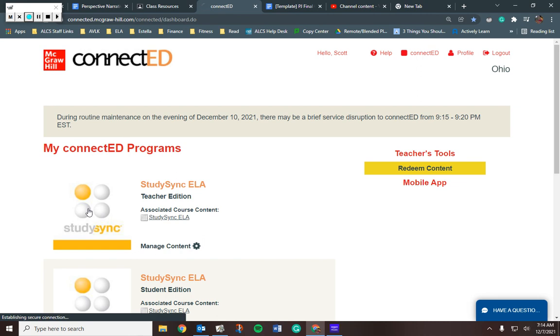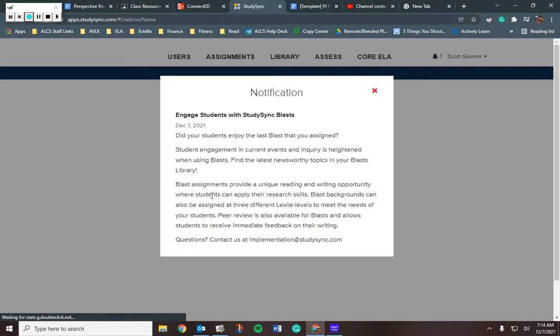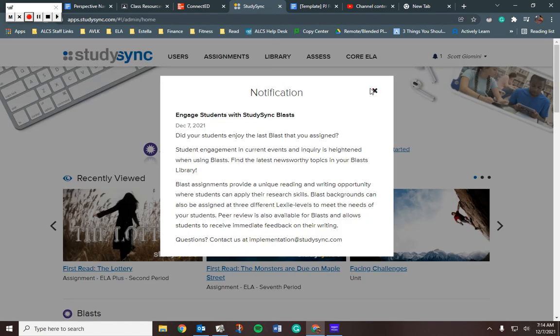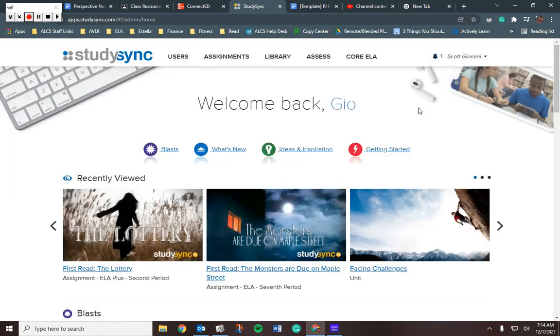If I log into that Study Sync, remember, you have the four circles. Click on those. Now, for me, it's a little different than you guys, obviously, because I'm looking at it as a teacher point of view.